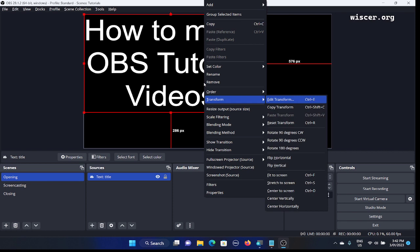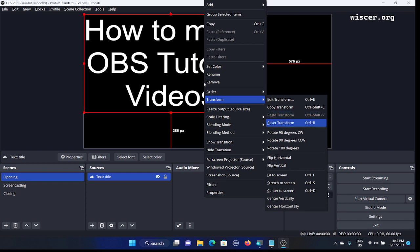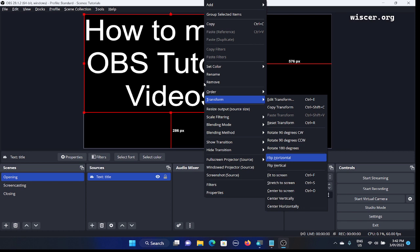The sub-menu is now shown. Press down arrow: 'Copy Transform' Control+Shift+C, then 'Paste Transform' unavailable Control+Shift+V. Next is 'Reset Transform' — useful if we lose our way transforming the text. Then 'Rotate 90 degrees CW', 'Rotate 90 degrees CW' again. We want to center the text and fit it to the screen, so keep pressing down arrow: 'Rotate 180 degrees', 'Flip Horizontal' Alt+H.